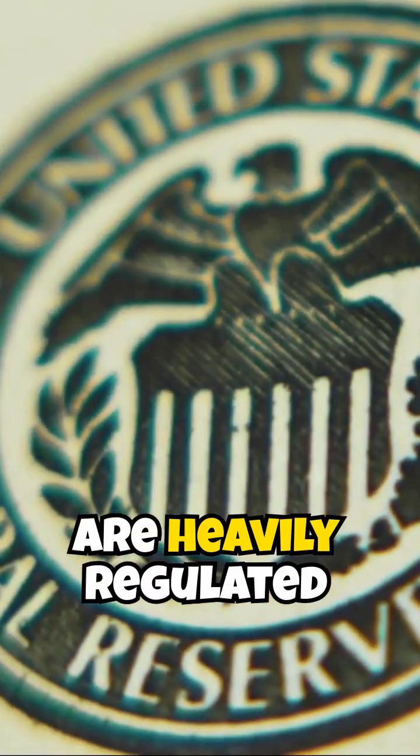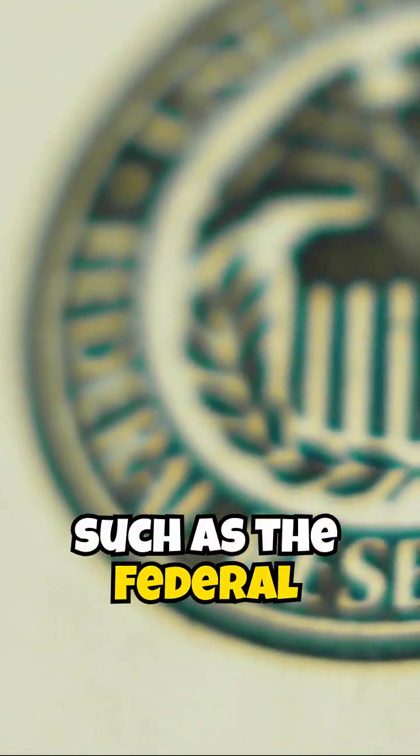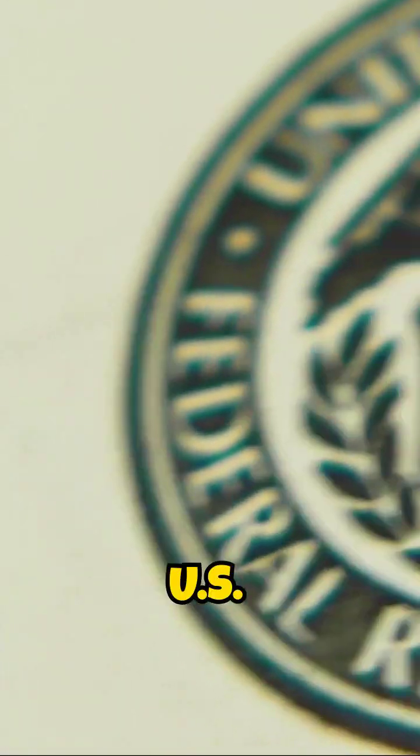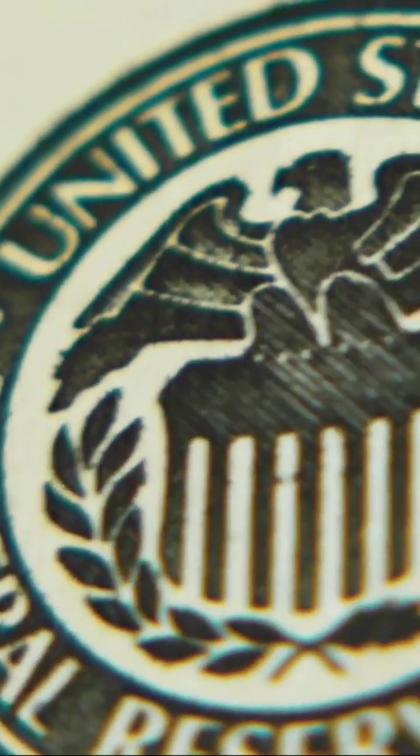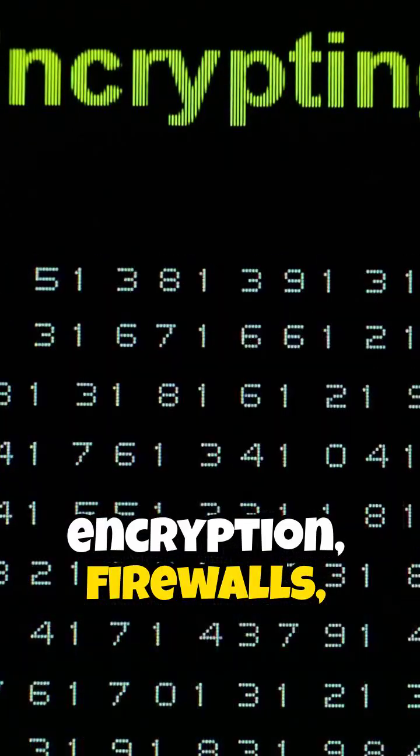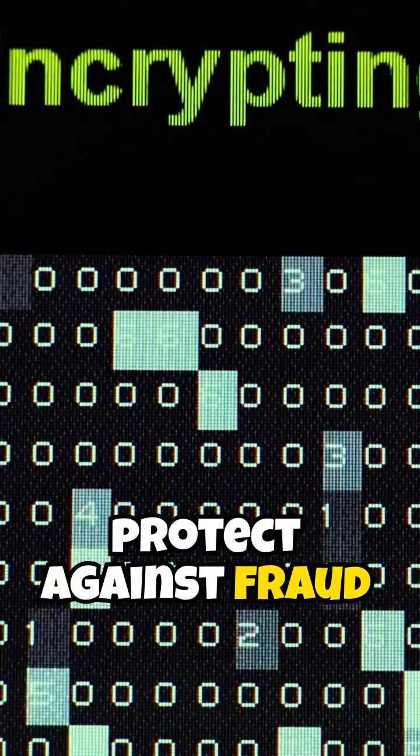Traditional banks are heavily regulated by government bodies such as the Federal Reserve and FDIC in the US, and use encryption, firewalls, and oversight to protect against fraud.